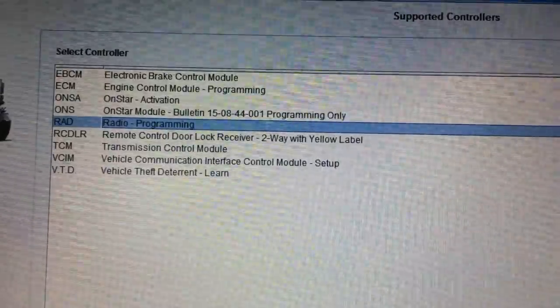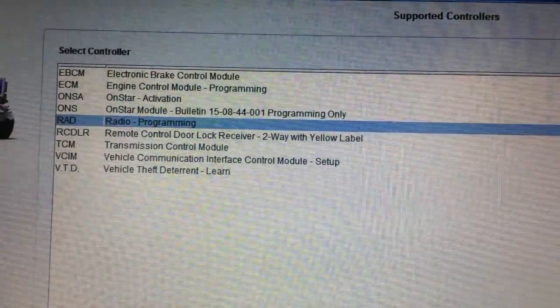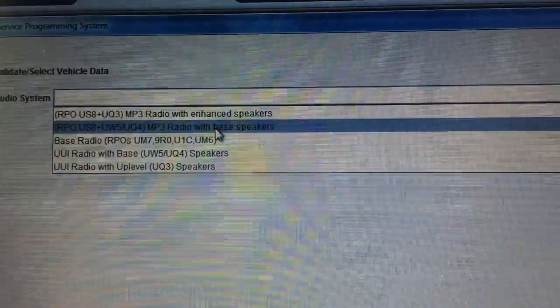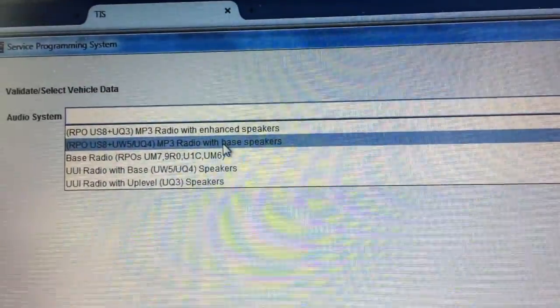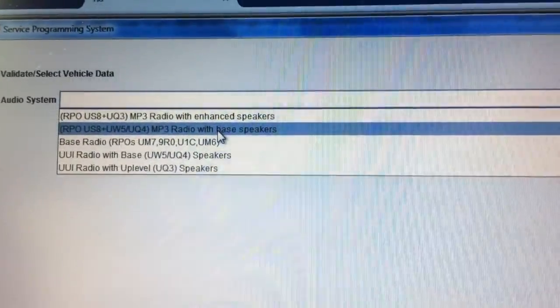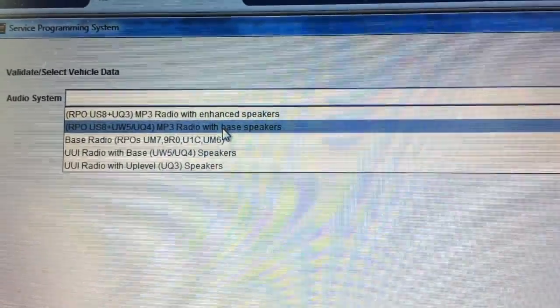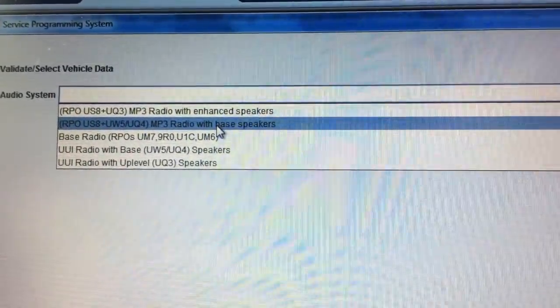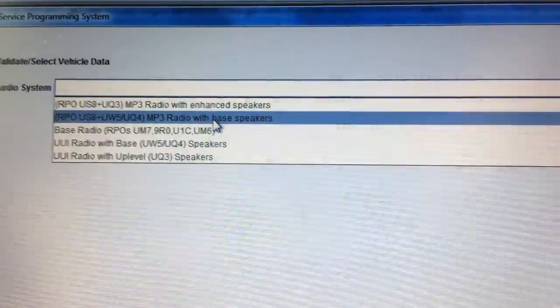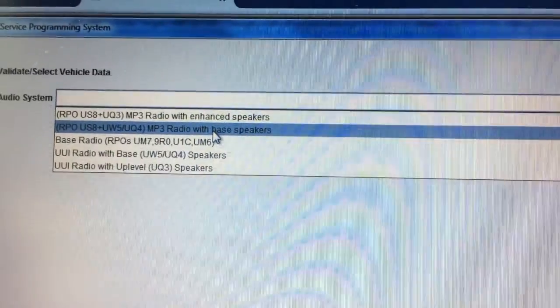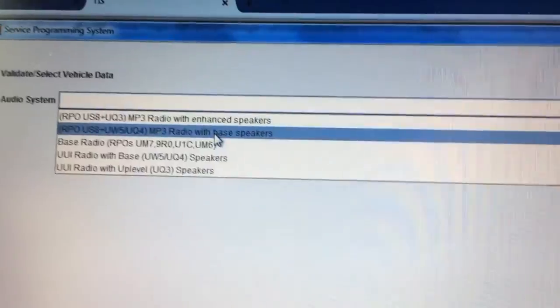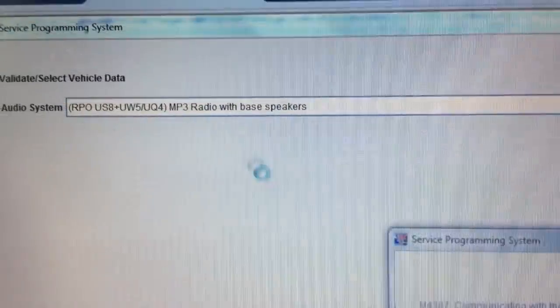I go to the next screen and I have to tell it what kind of radio you have, so you've got to look at your RPO codes. On most vehicles the RPO stickers are in the glove box, but on this Cobalt the RPO sticker is in the trunk on the left-hand side — you've got to lift up the carpet. In this case we've got RPO US8 with UW five speakers, so we're going to pick that.